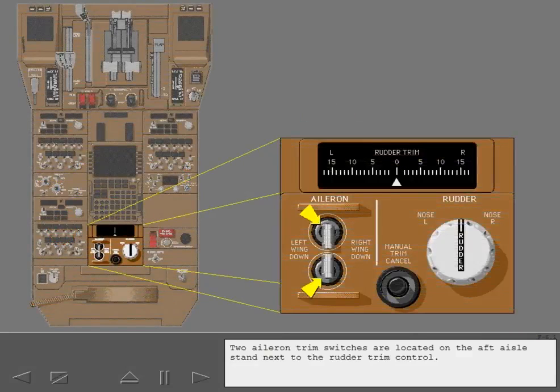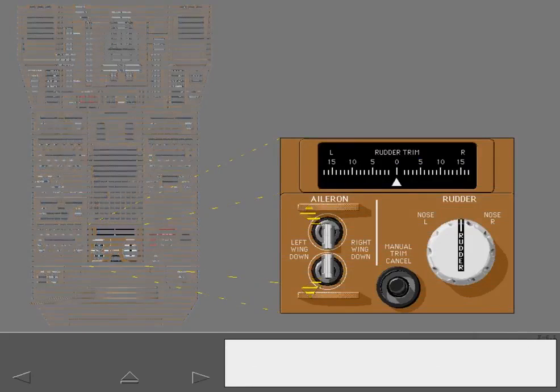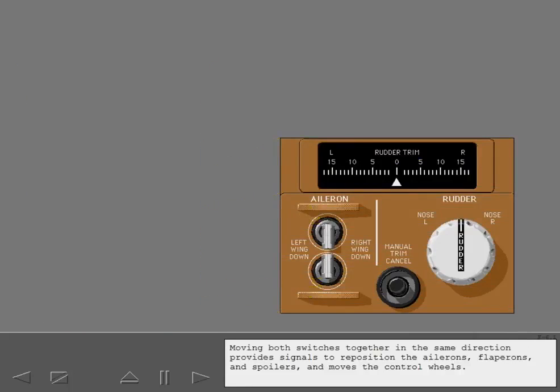Two aileron trim switches are located on the aft aisle stand next to the rudder trim control. Moving both switches together in the same direction provides signals to reposition the ailerons, flapperons, and spoilers, and moves the control wheels.